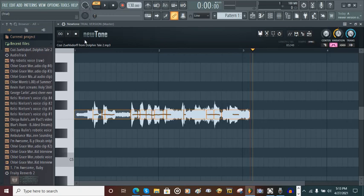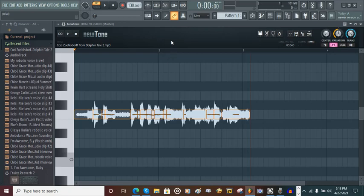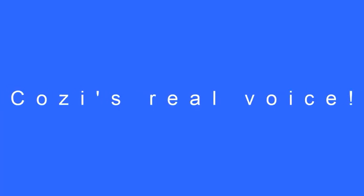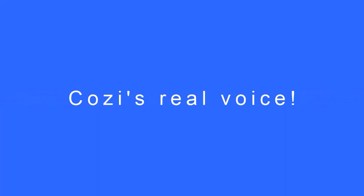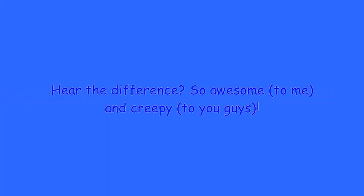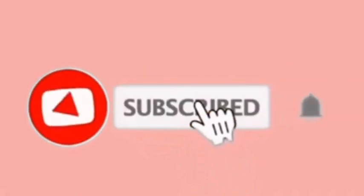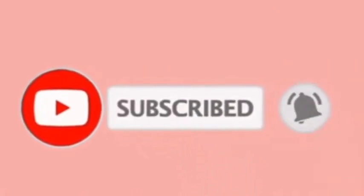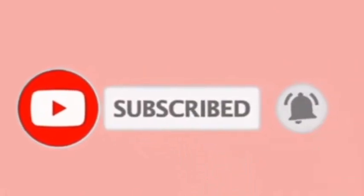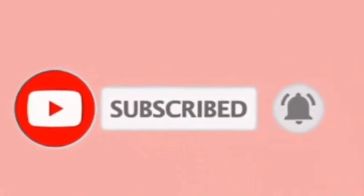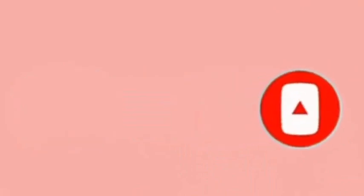I don't really do robotic voices on my own. Hi friends, I'm Cozy Zulsorb. I was Hazel in Dolphin Tale. Thank you all so much for watching this video, and if this tutorial helped you, don't forget to leave a comment and don't forget to like and subscribe.